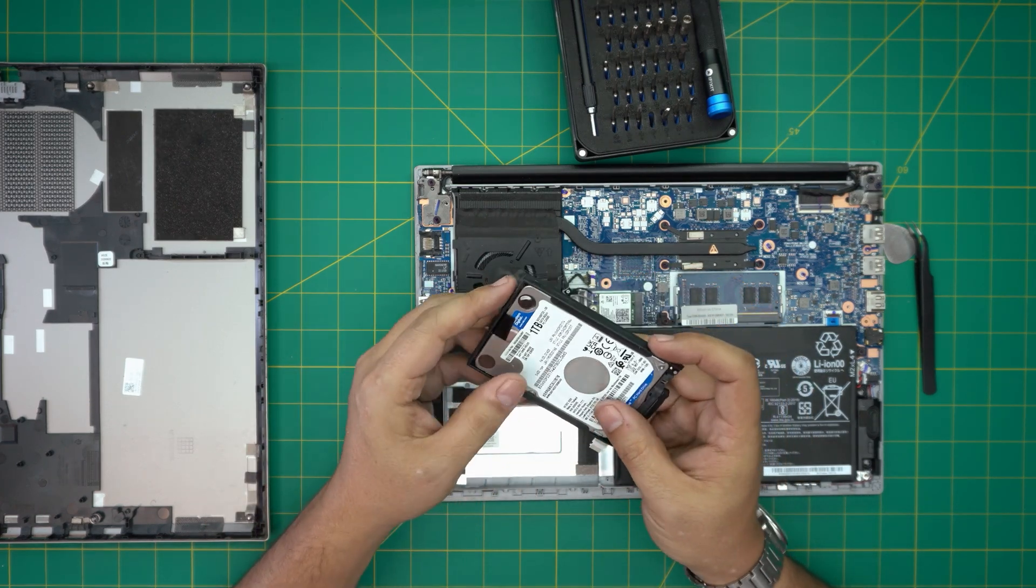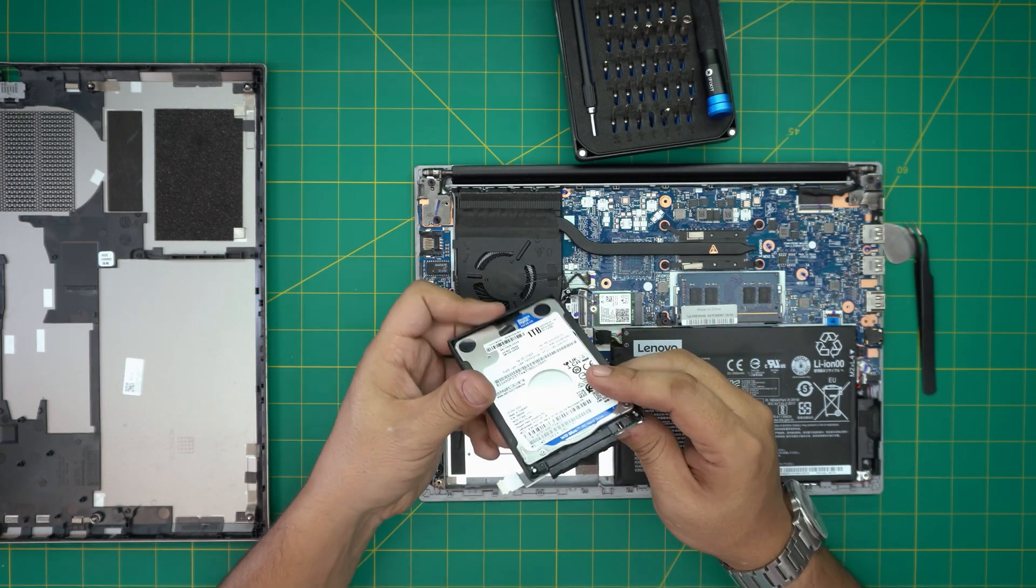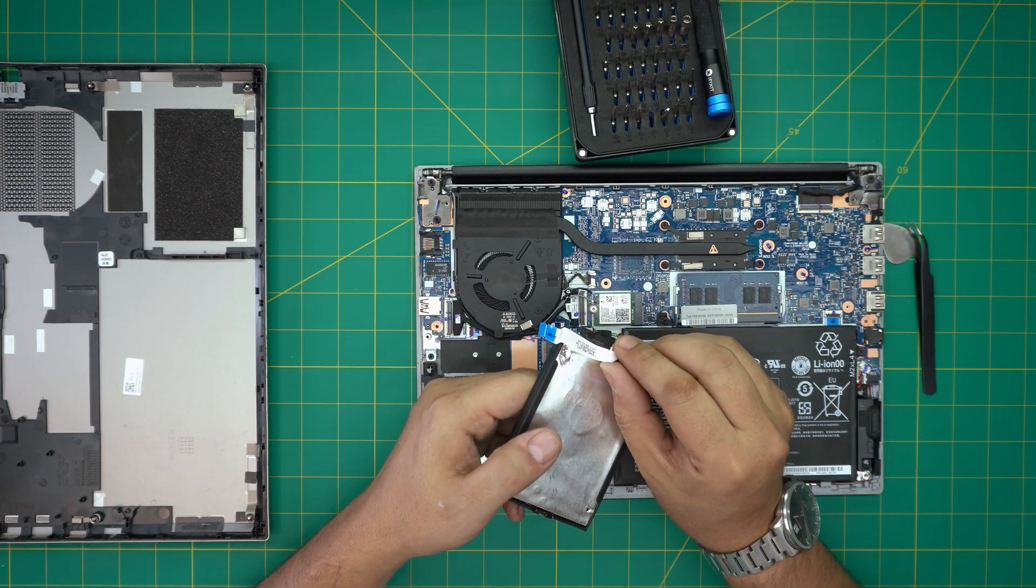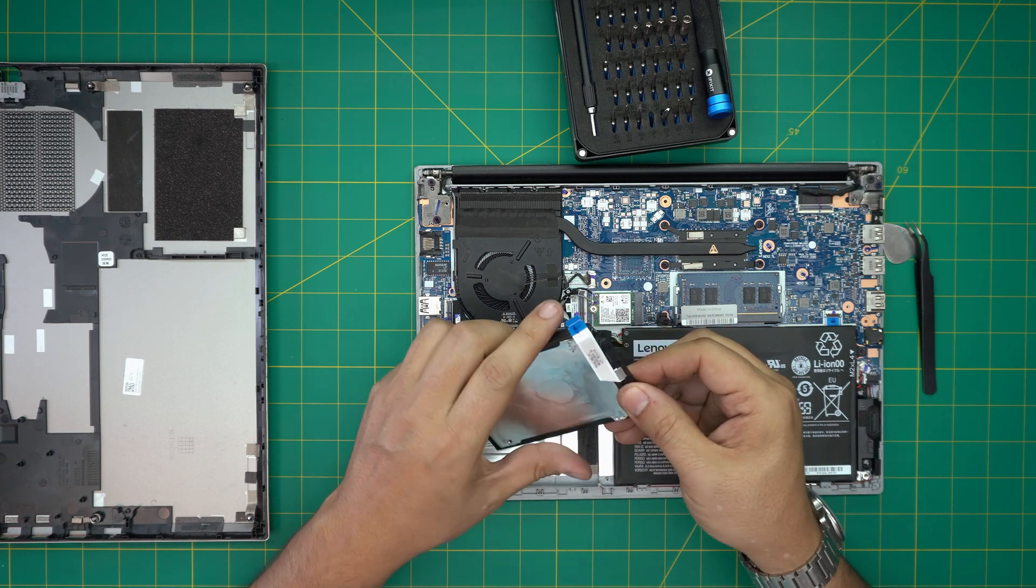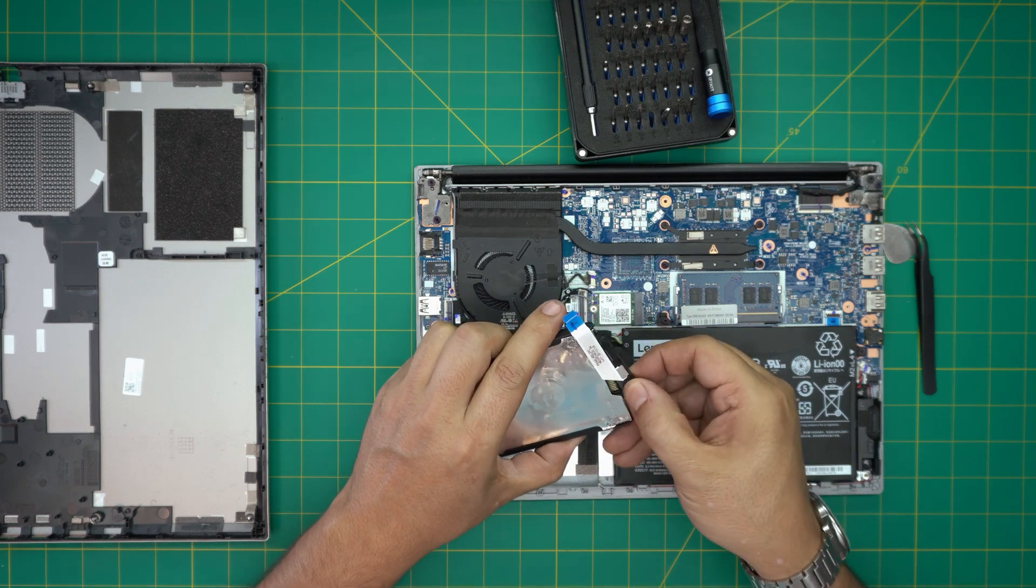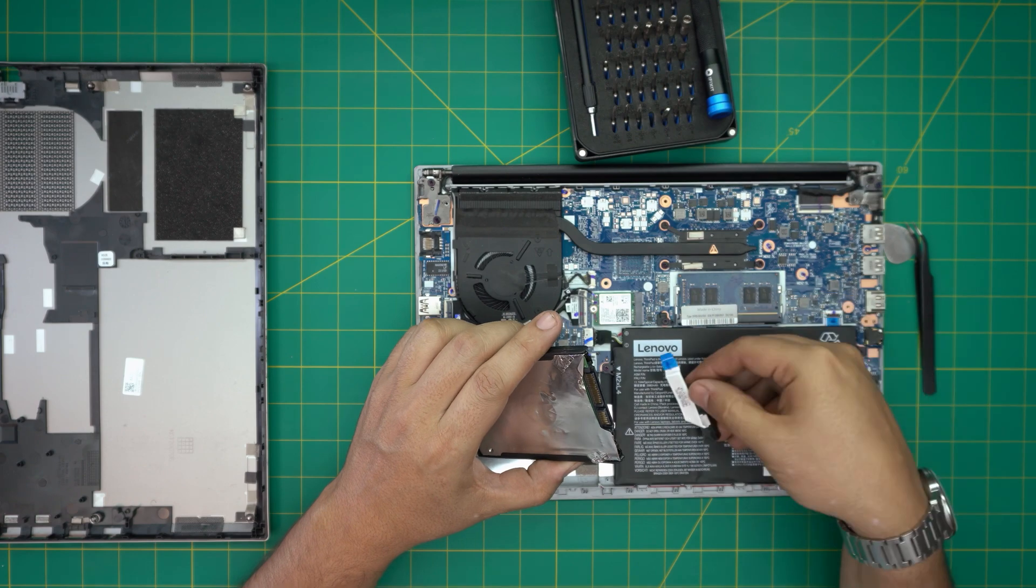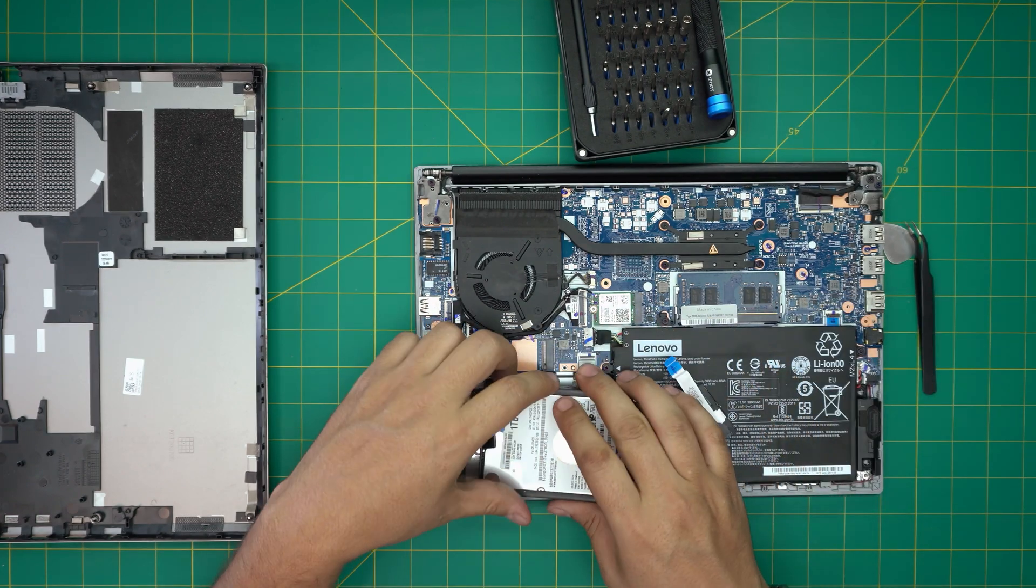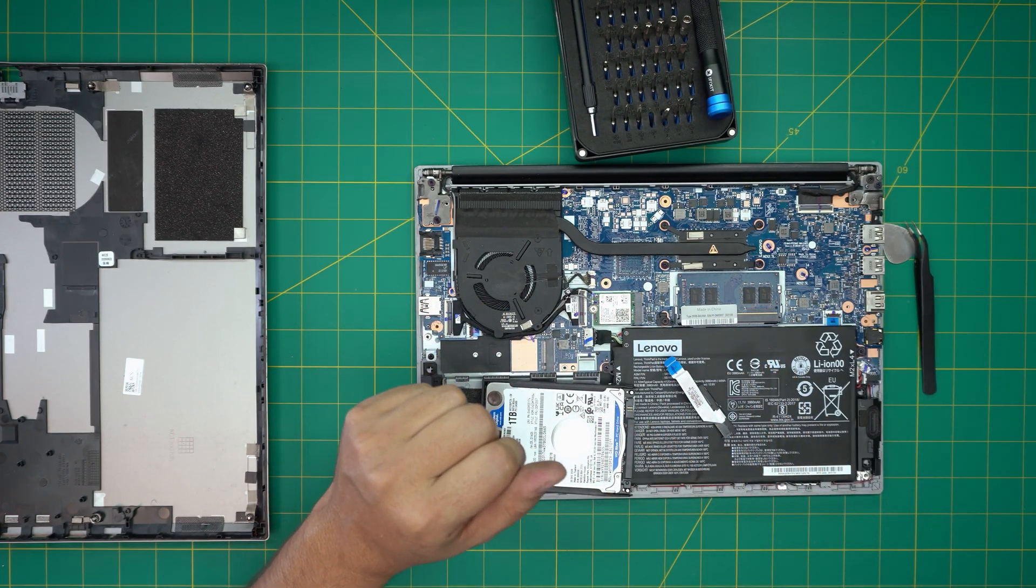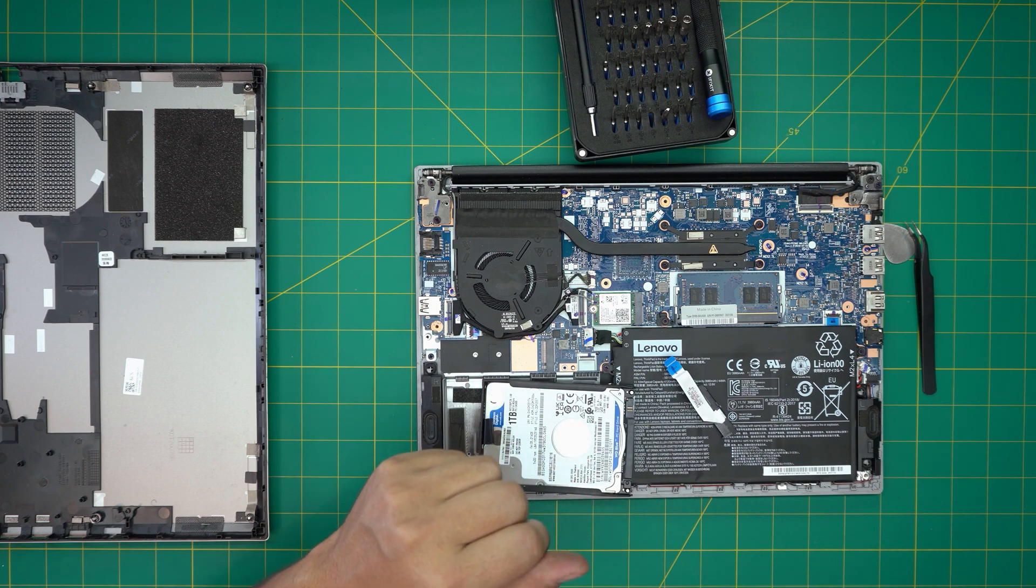So there we have it. This is a Western Digital Blue one terabyte. There's a little adhesive on this side of the flex cable. Unplug it. Don't pull on the cable, just pull on the adapter sides and it will come out.